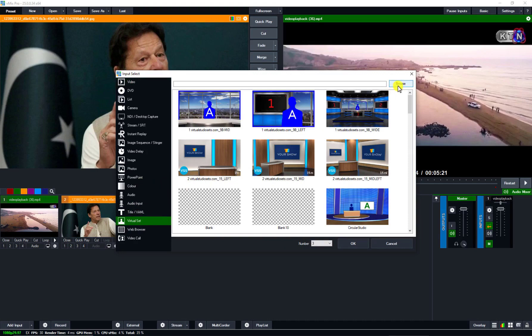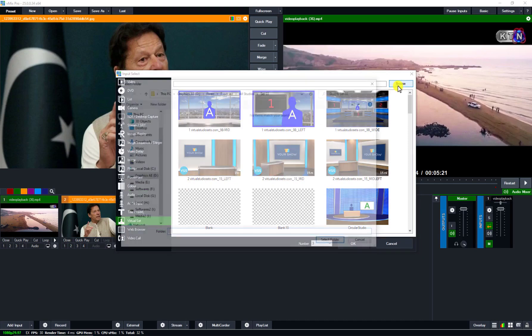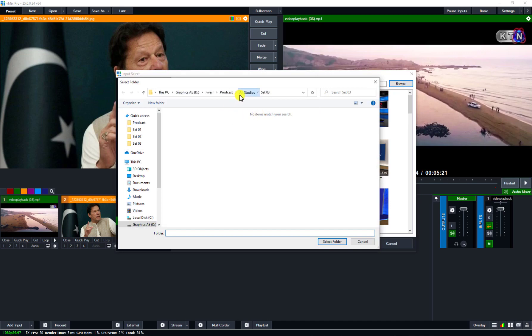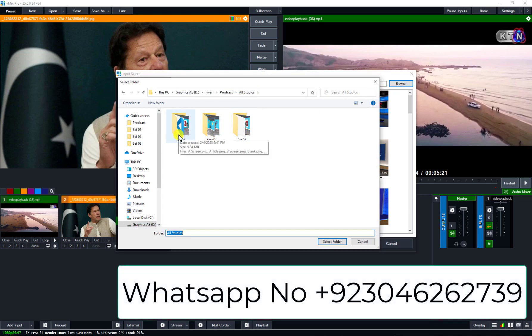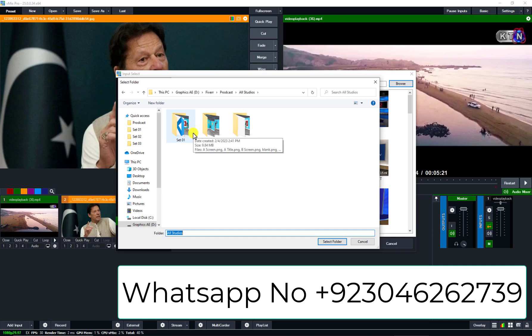So I go to browse — this is the browse button, click on browse. These are your files: one, two, three sets. So how to use sets — click on any set, just add and use the same way.